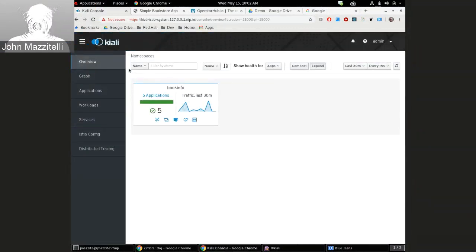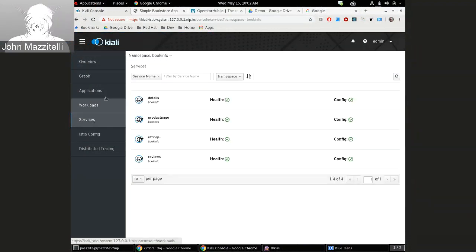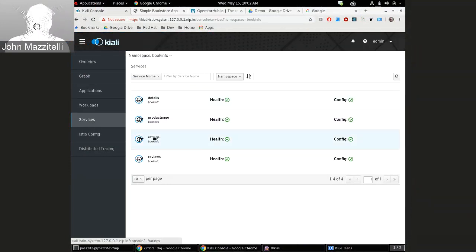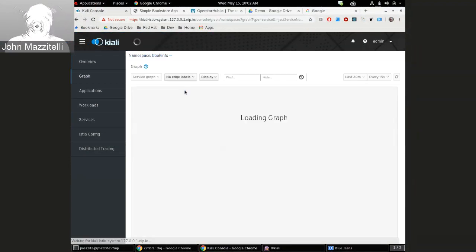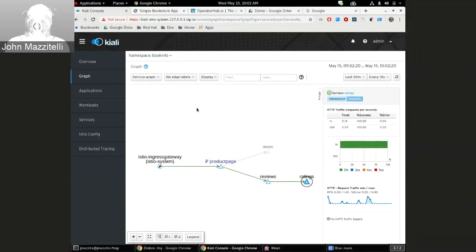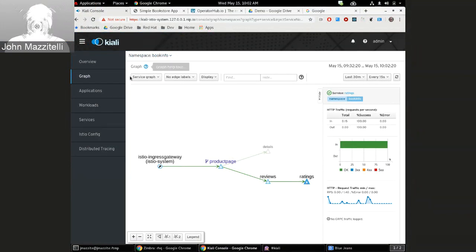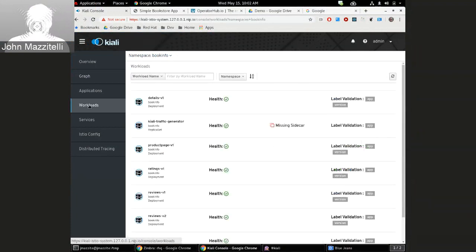As for the Kiali UI, a few things to show. First is the new show-in-graph feature. If you look at your list of services, I'll show workloads and applications in a minute, if you click something, say Ratings, we now have this show-on-graph. Click that, and now you see the little flash there, kind of shows you what you were looking at.